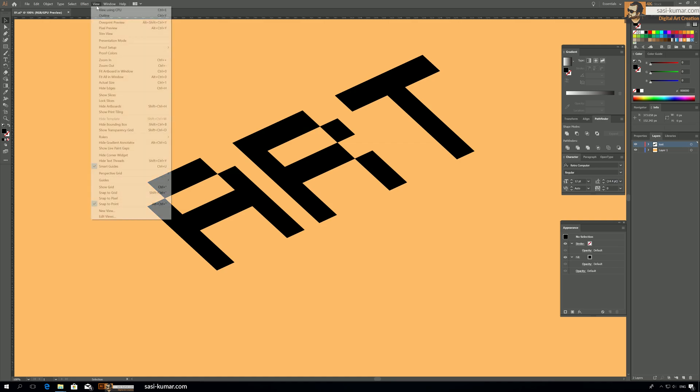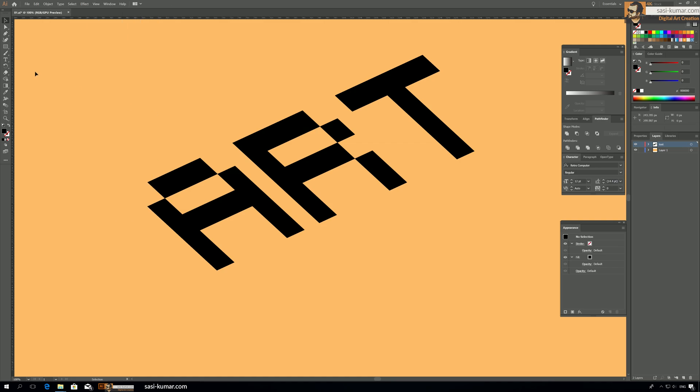Okay, so we go to Views and Smart Guides is on and we select the Path tool and you guys can see when you go to the points it will show all the points correctly. So you don't need to worry about drawing outside, snapping outside the points.